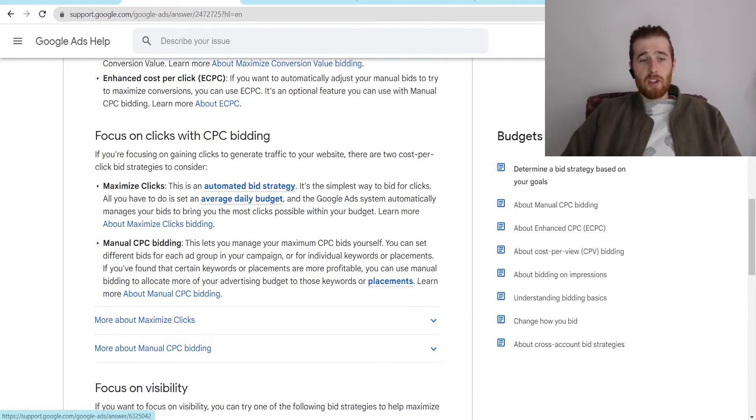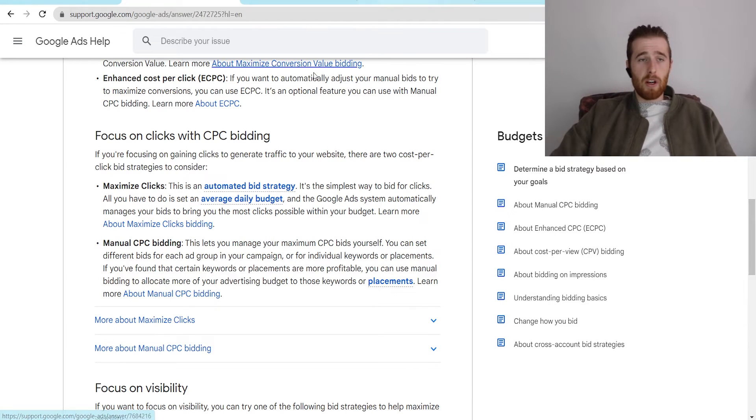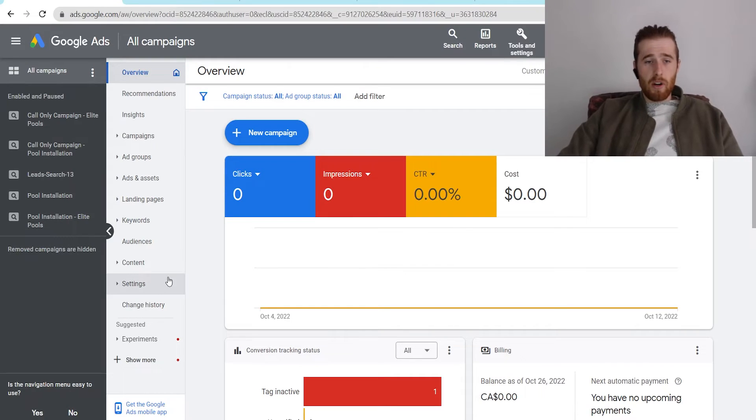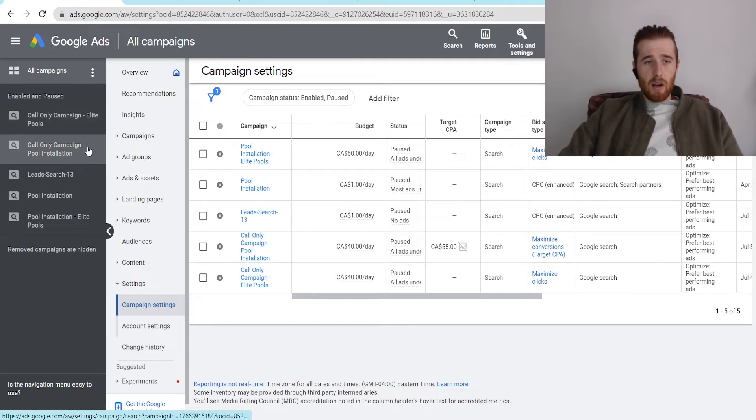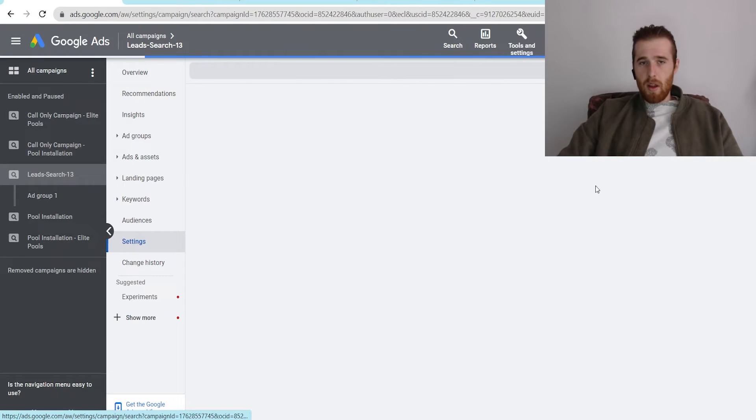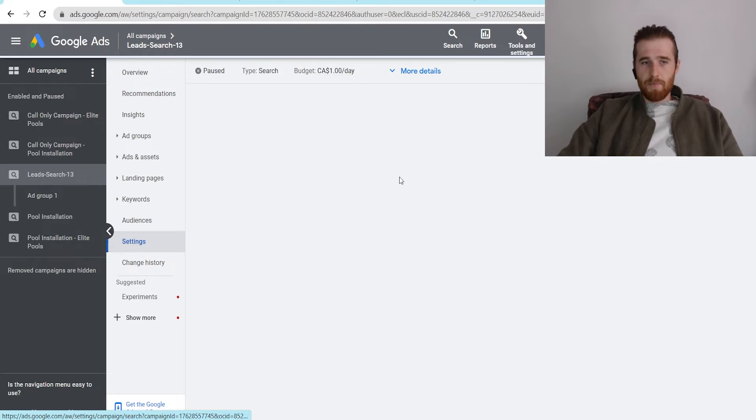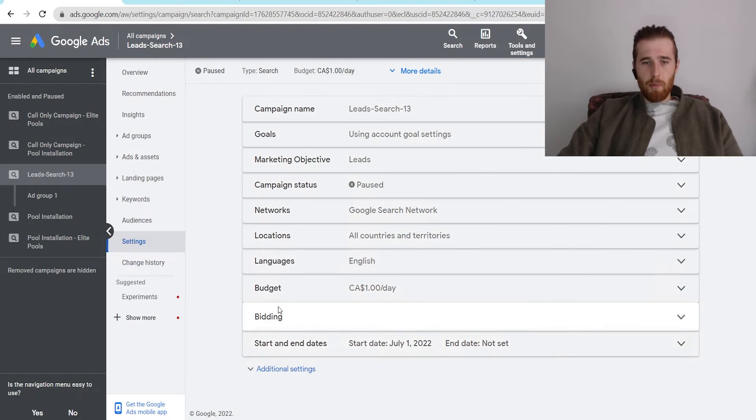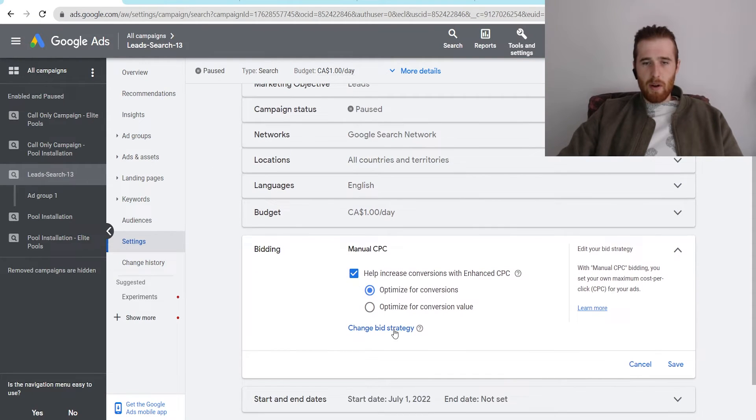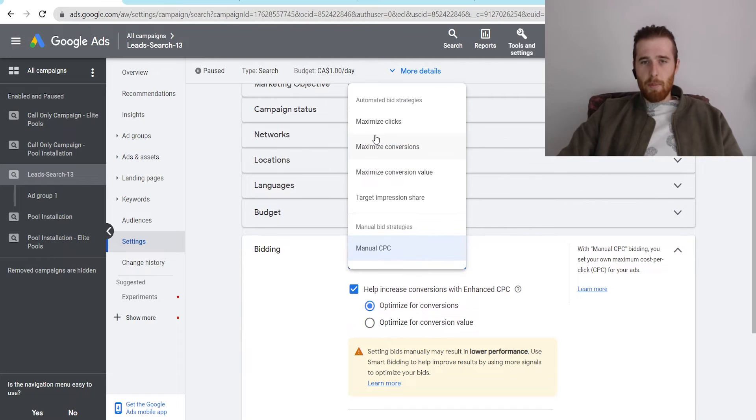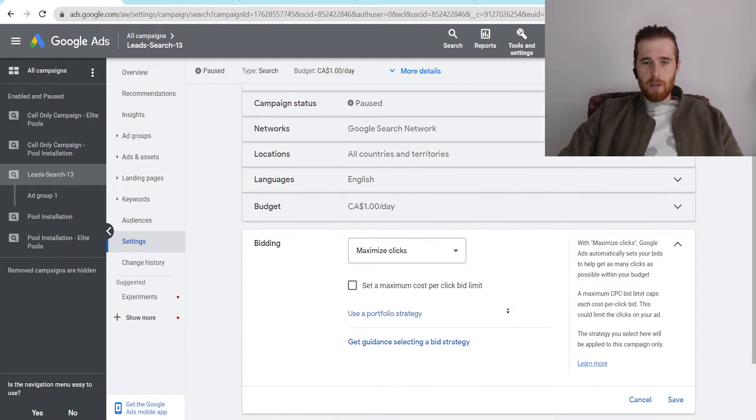So that's generally how we go about looking at these strategies. Now, if we want to apply this to our actual campaign, it's quite simple. All we have to do is come over here to our Google Ads account, come over here to settings, and then we can click on a campaign here. Let's do the lead search campaign for whatever reason. And then what we're going to do is come over here to bidding. It's set to manual CPC already. So I'll change it over to maximize clicks here. Very simple to do.